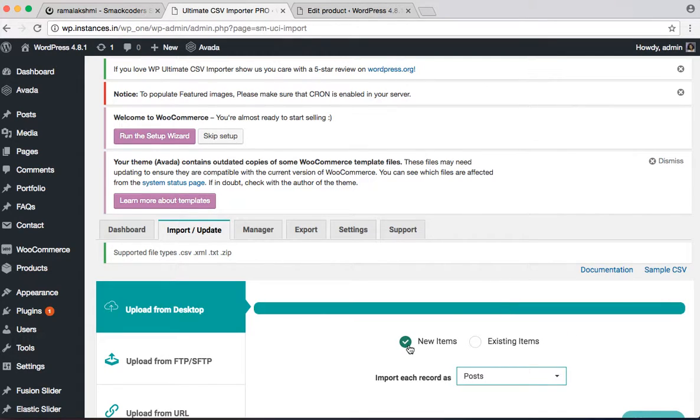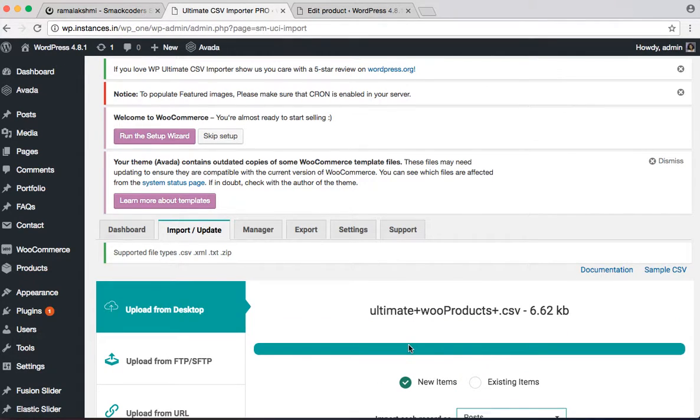If your select is a new one click on the new items and select is the existing one or updating one click on the existing items.